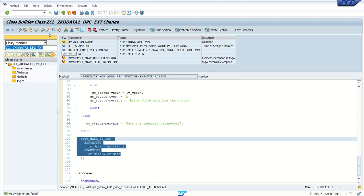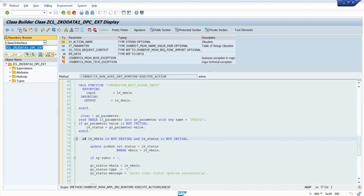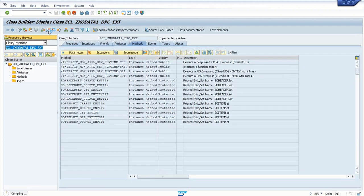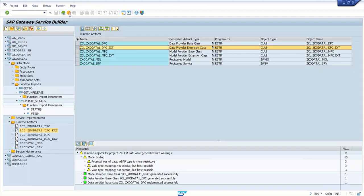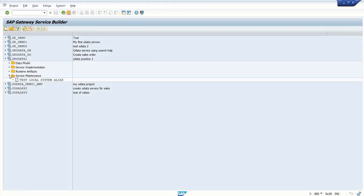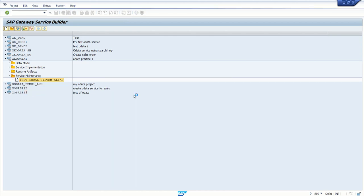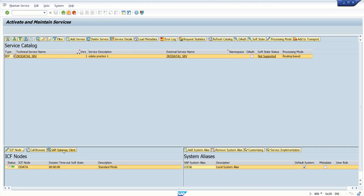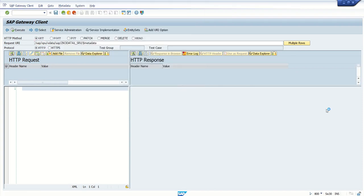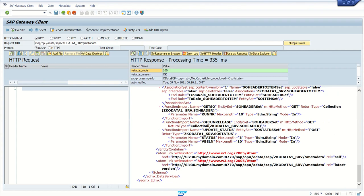Check for errors — no errors. Activate the class. Just cross-check whether the breakpoint is set. Go back, activate the class. Once we implement the function import, come out of the complete project and log in again — this is the better approach. Expand service maintenance, right-click maintain, select the client. First check the metadata and execute. After getUnrelease, the last function import is update_status, with status and VBELN as import parameters and return type ZK_OLITA_SERVICE-SOS_STATUS.